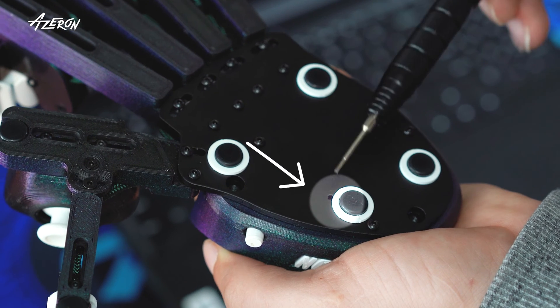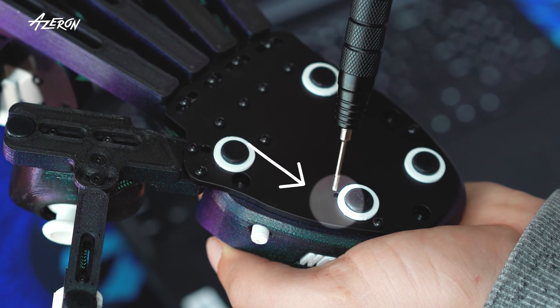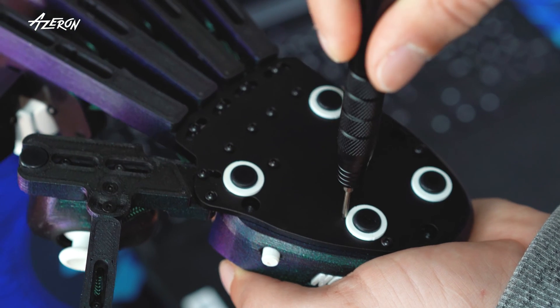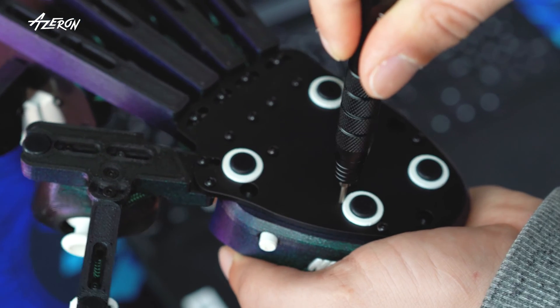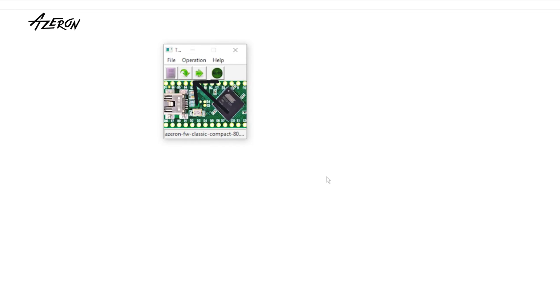Now reset the keypad by pressing this button. You can use the included hex screwdriver. When this button becomes available, press it to upload the firmware.